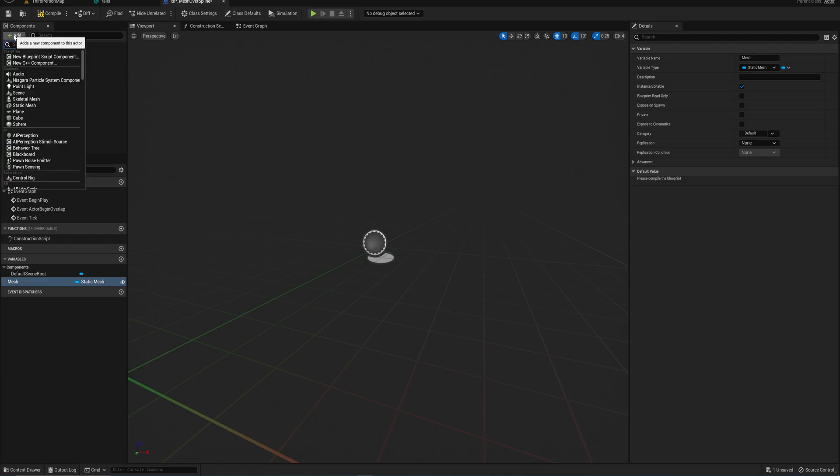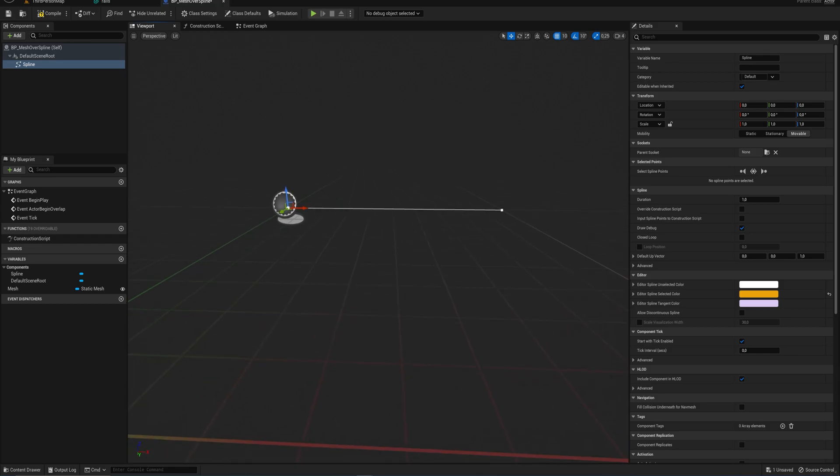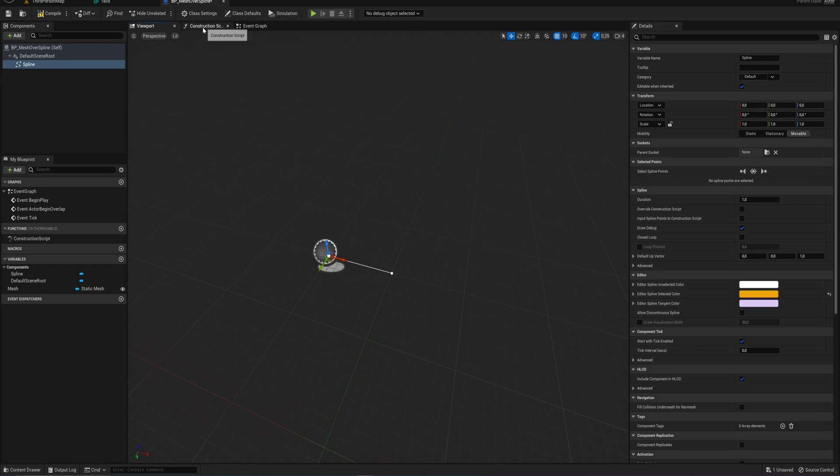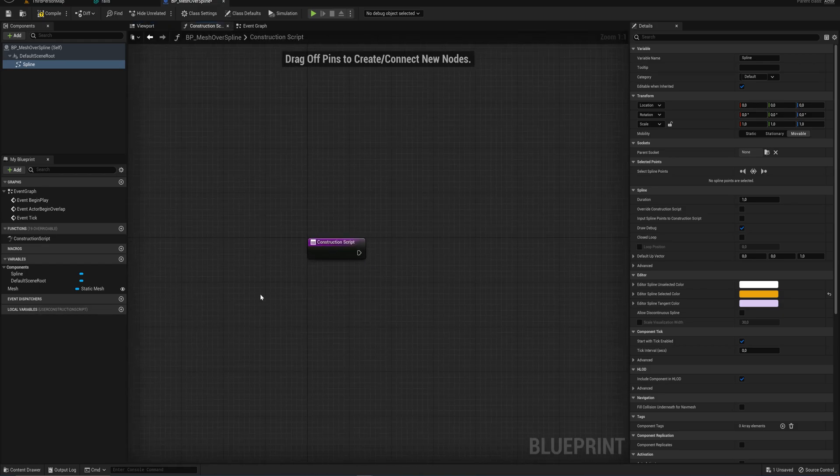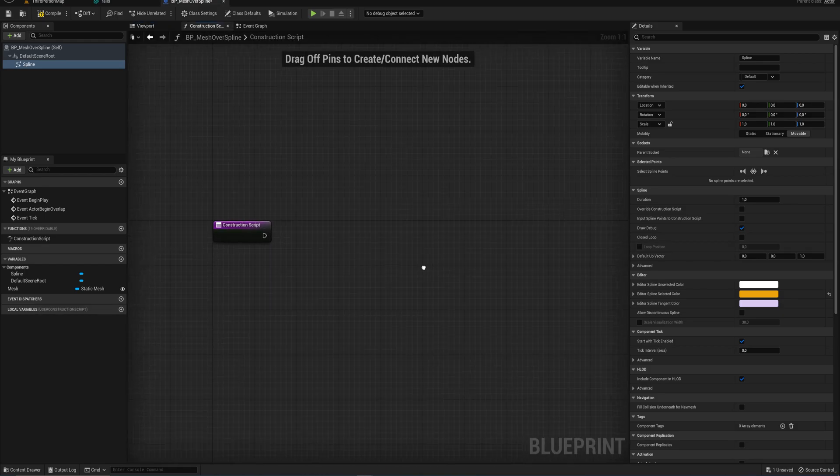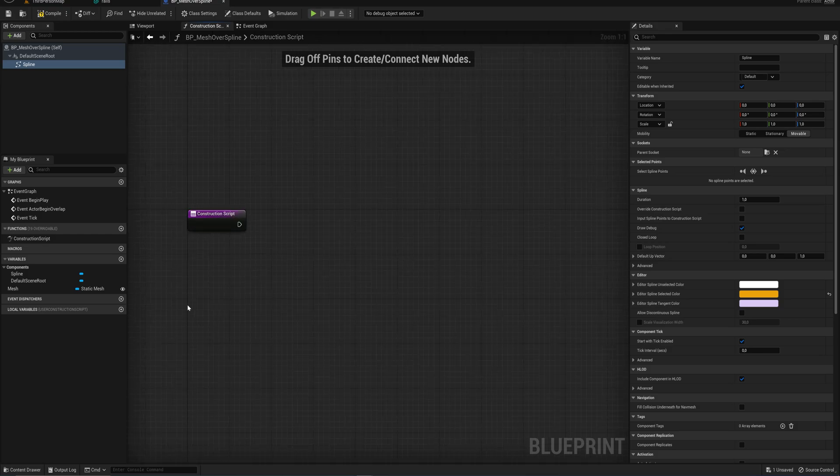Then in our components, of course, we're going to need a spline because that's the entire point of this tutorial. We're going to put things along this spline. And from there we can go into the construction script where we'll actually do all of the blueprint systems that we need.